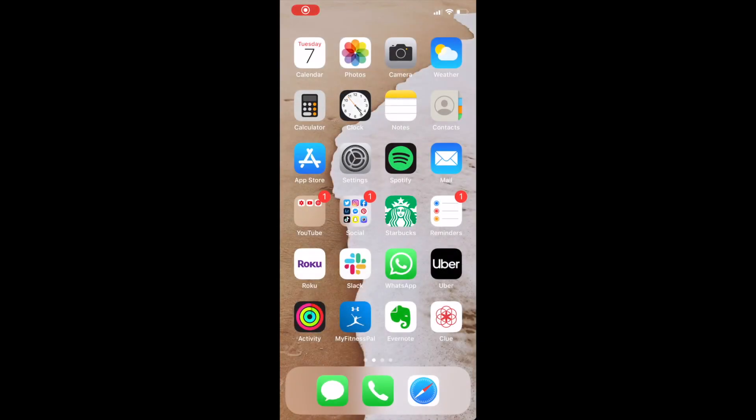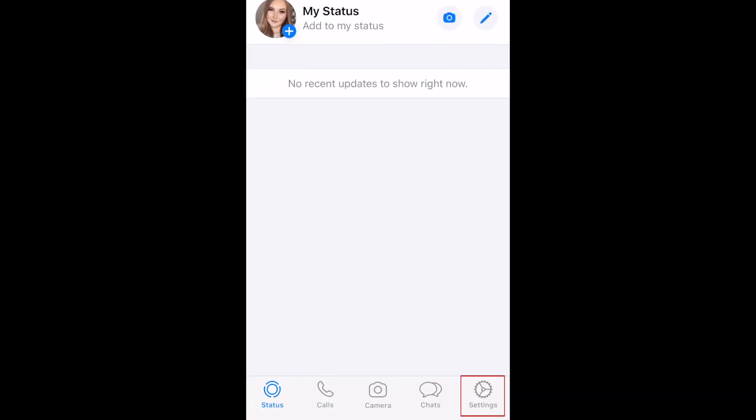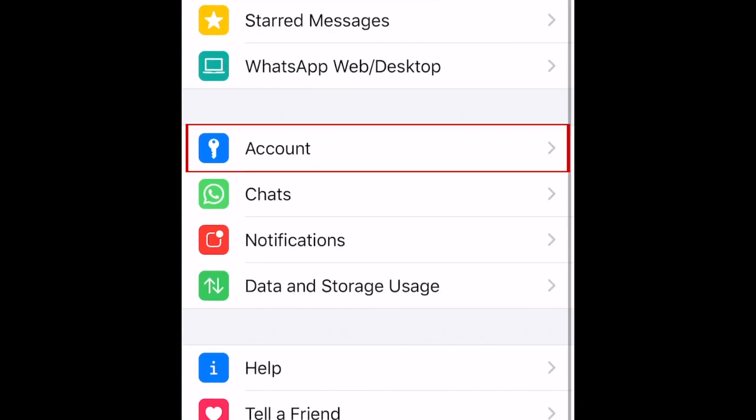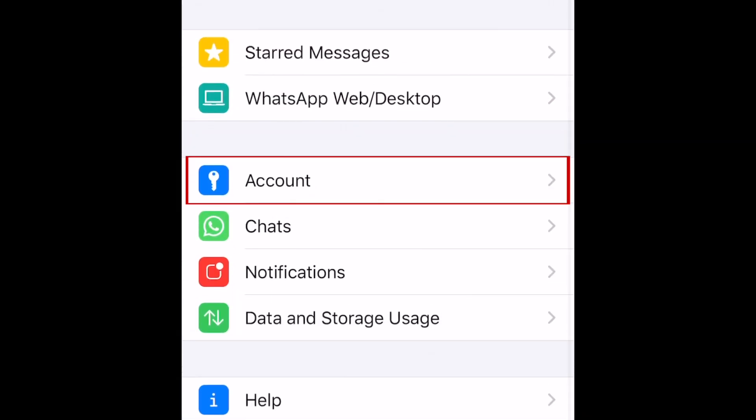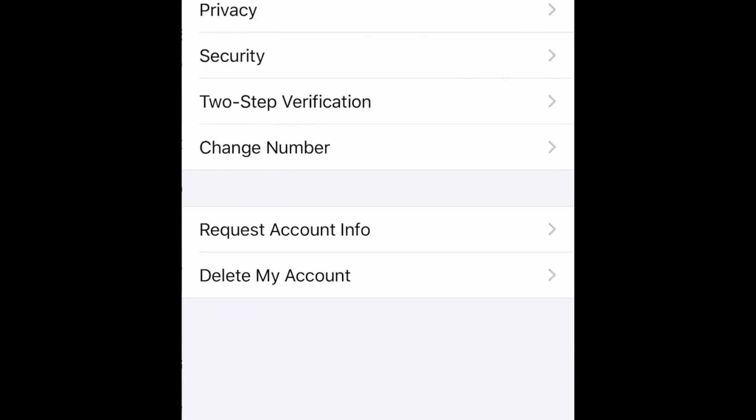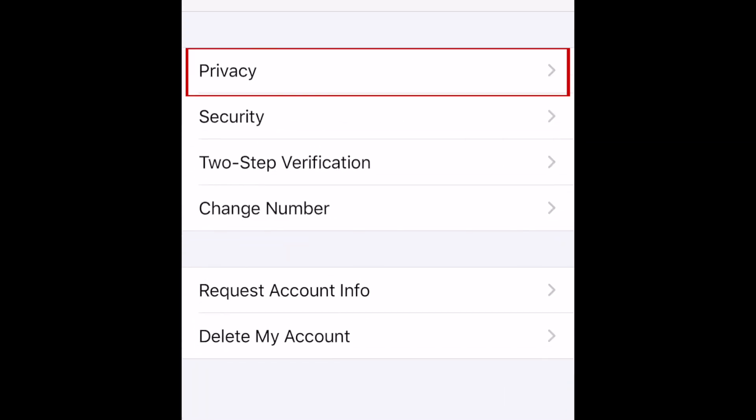To begin, open WhatsApp and tap Settings at the bottom. Then select Account, and tap Privacy.